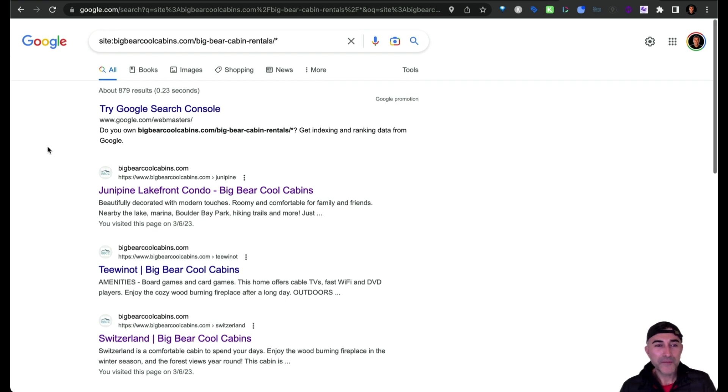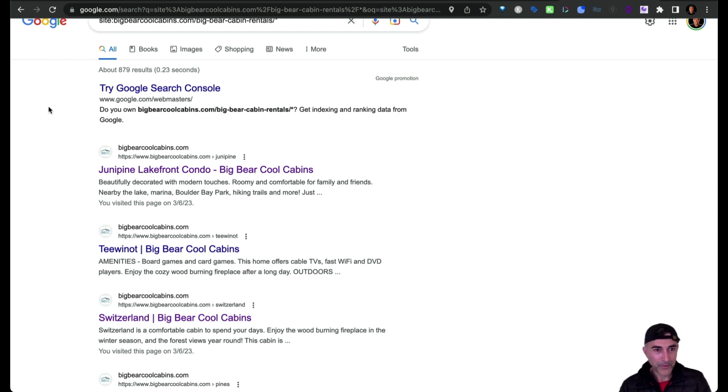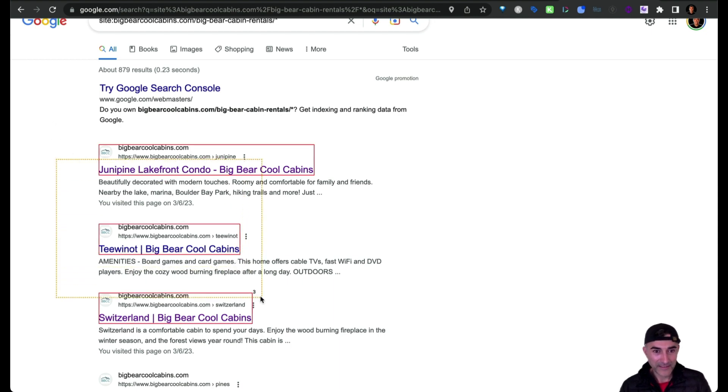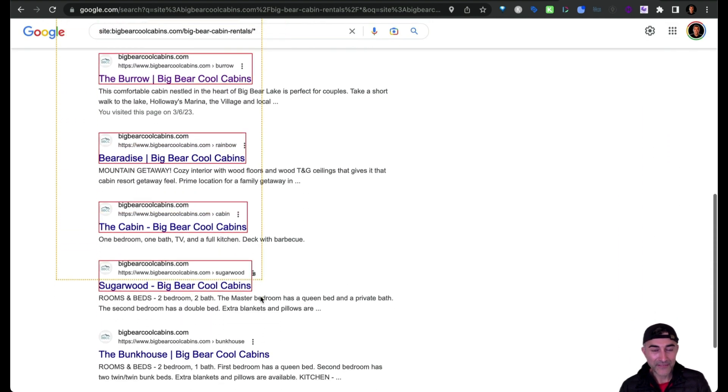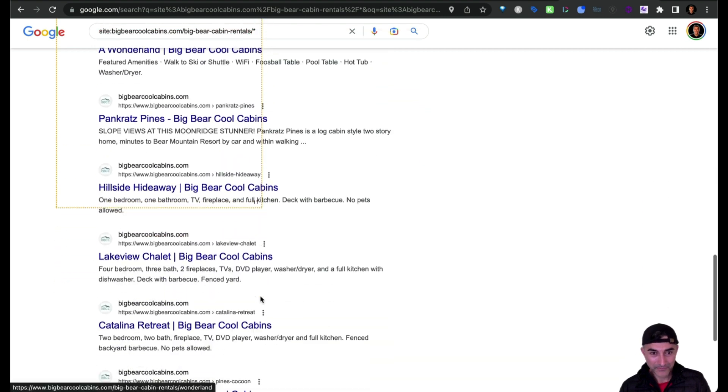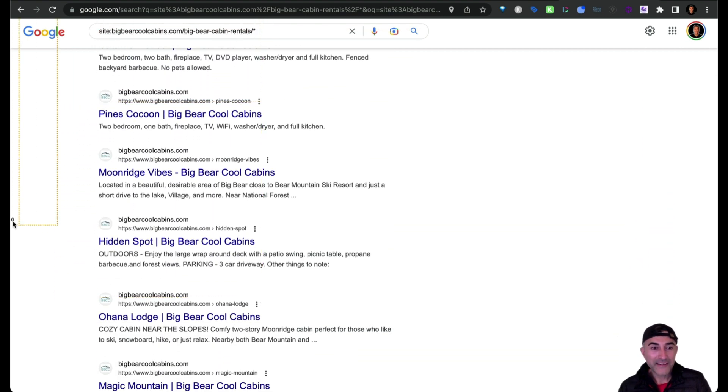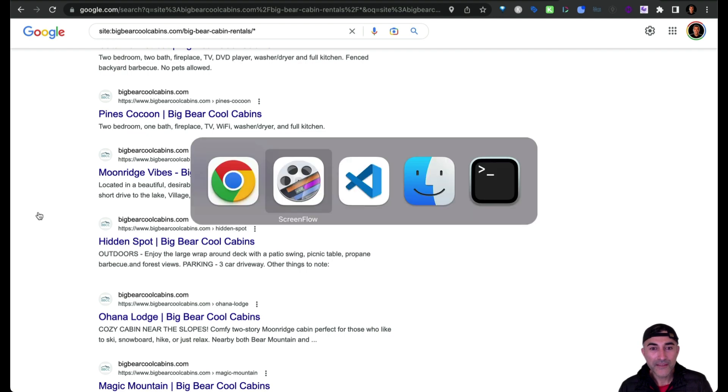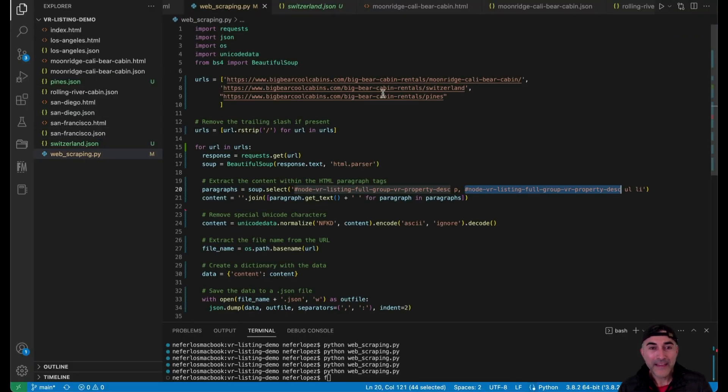So as a workaround, what I'm going to do for now is I'm using this extension where I can just highlight the different links that I want to copy. And then from here, I'll just put them into the Python script as an array.